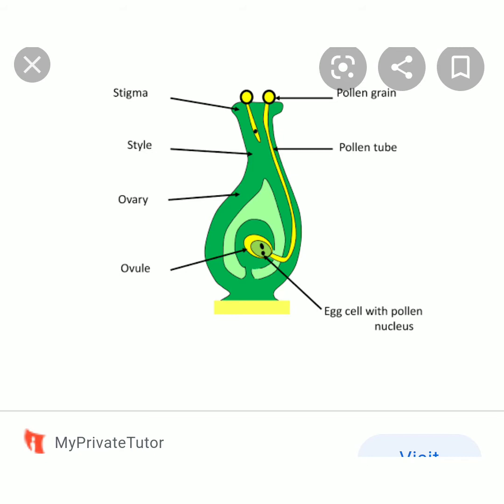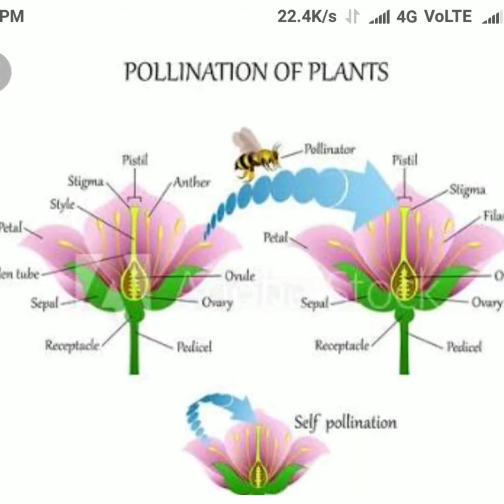There are three types of pollination: self-pollination, cross-pollination, and artificial pollination. In self-pollination, pollen grains from a plant fall on the stigma of the same flower or the flower of the same plant.